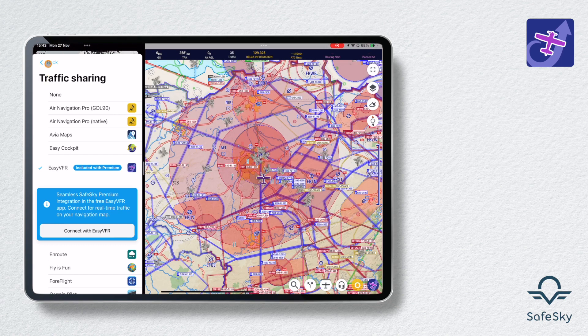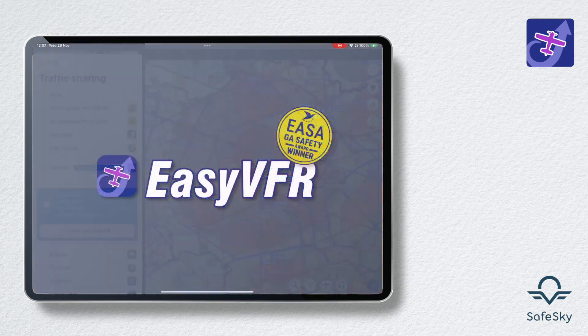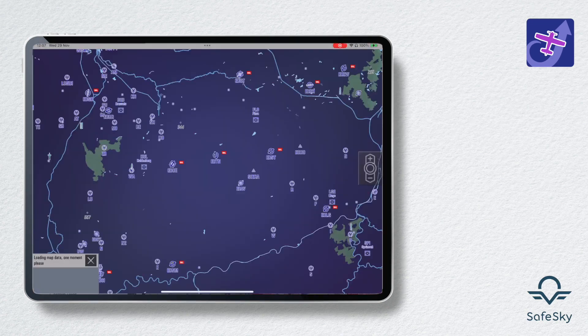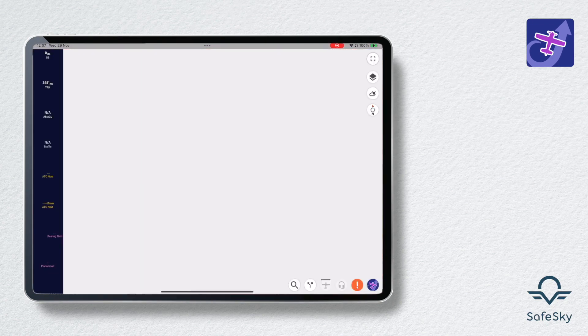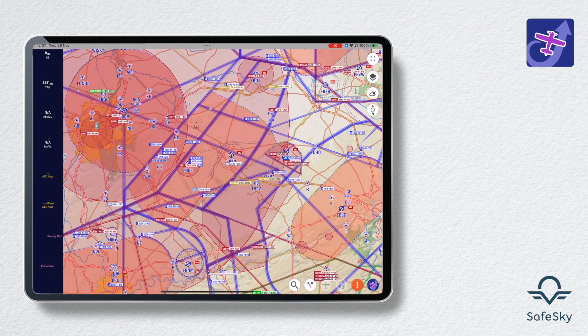Easy VFR is now autonomous. During your next flight, simply open Easy VFR and the traffic will be directly visible on the map. Sharing your position with the SafeSky community will also be operational.